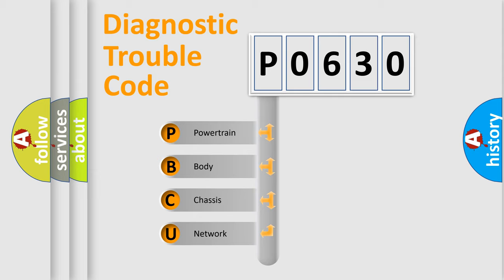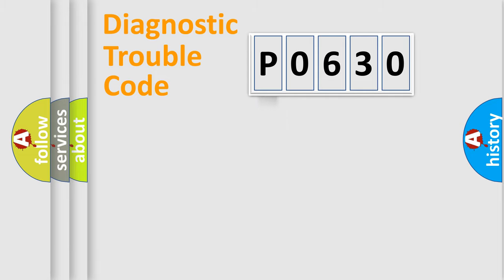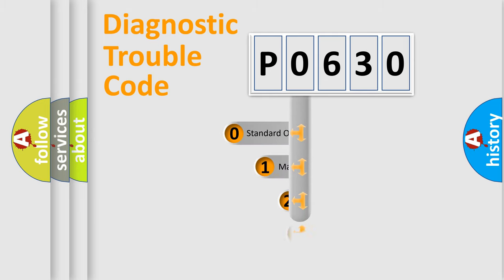We divide the electric system of automobile into four basic units: Powertrain, Body, Chassis, Network. This distribution is defined in the first character code.